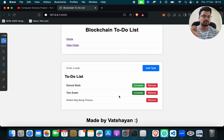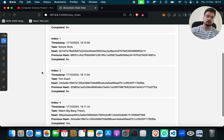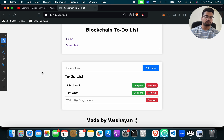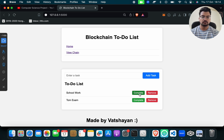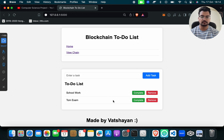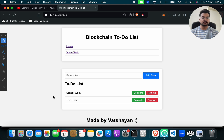If you want to remove a task, click on Remove. Then when you click on View Chain, you will see that music lesson has been removed. Now we are left with the remaining tasks. You can complete or remove tasks as needed.